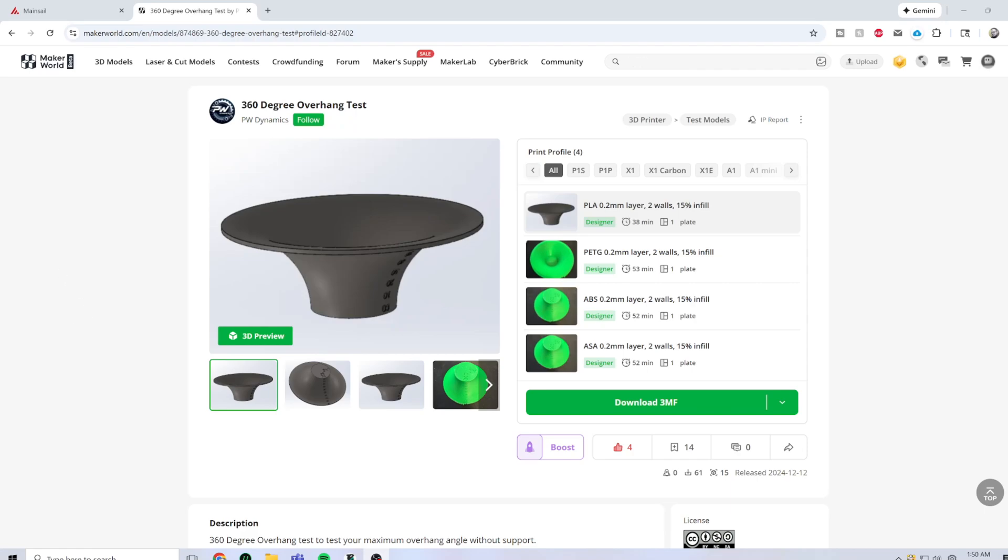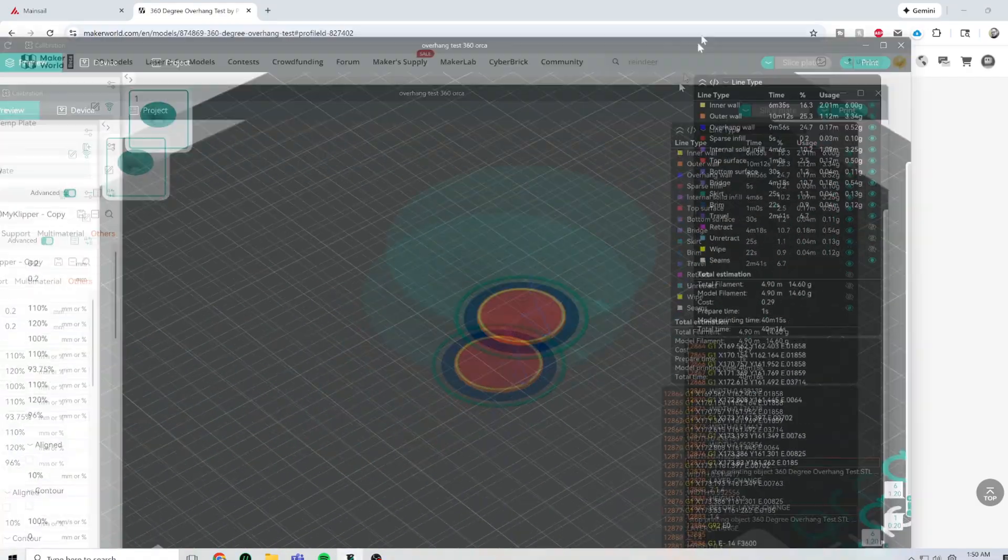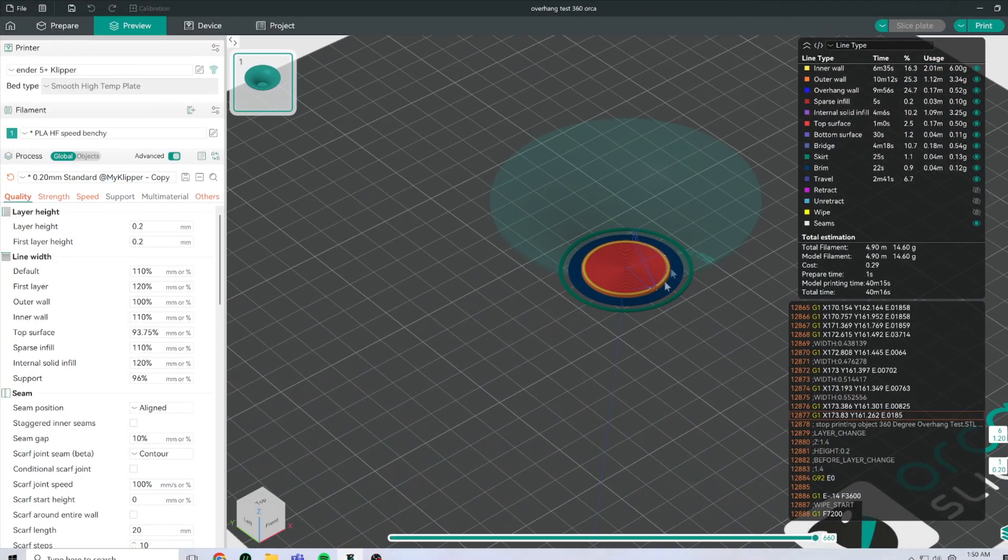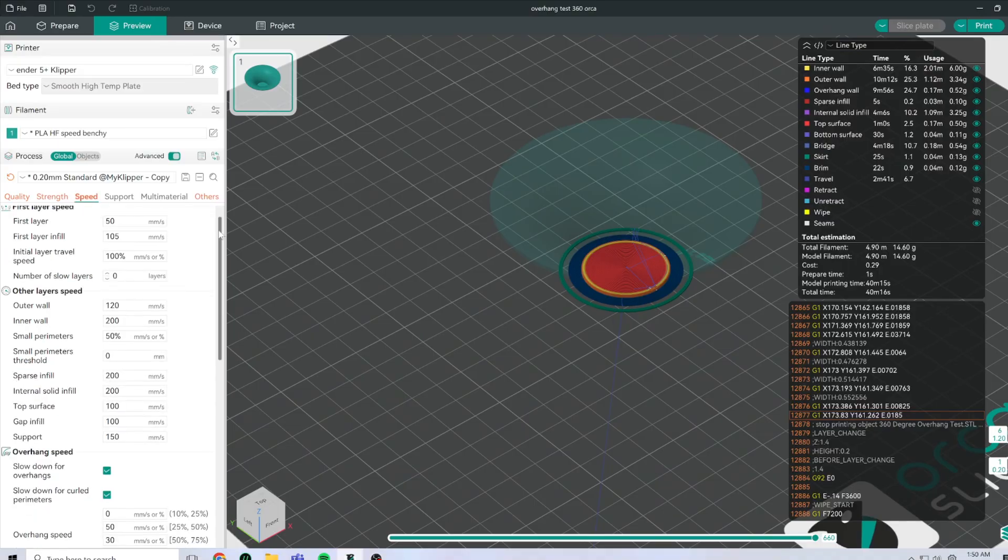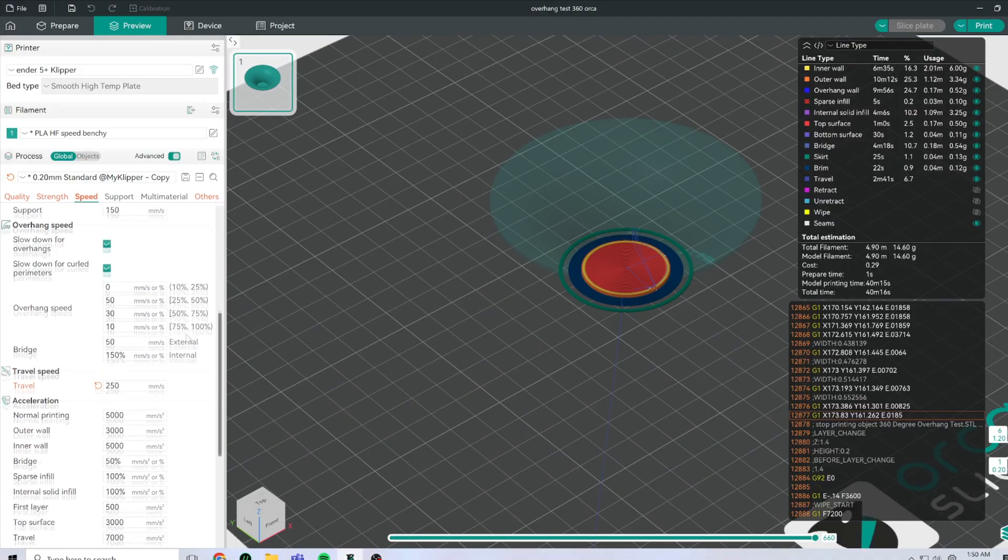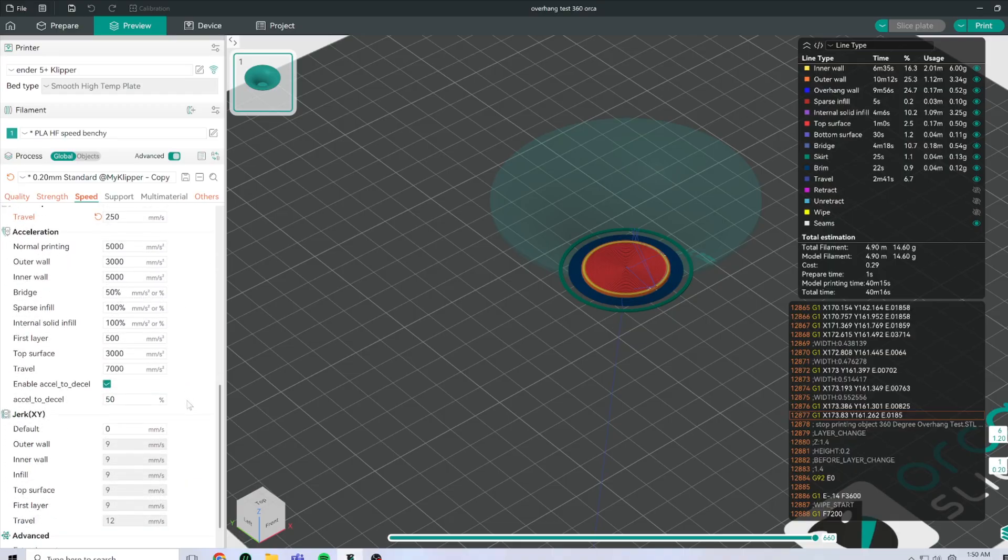Meaning we'll be able to see the quality of the overhangs in every direction. Over in Orca Slicer, these are the settings that I've used. It's not speed benchy settings anymore. These are much more practical and realistic.